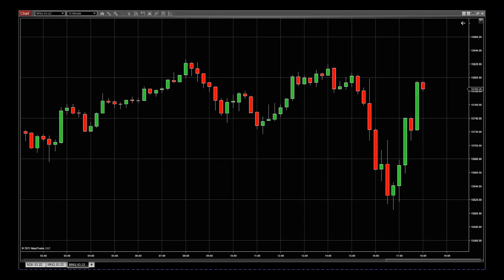Hi, this is Paul from GlobalTradingSoftware.com and this is a setup guide for the NinjaTrader version of our XBRAP range breakout indicator. I've got a blank chart for MNQ because we're going to look at indexes in this particular instance. Obviously if you're setting up for gold pit opens and things like that, they're different times. For index range breakouts we need to be on the 15-minute time frame.